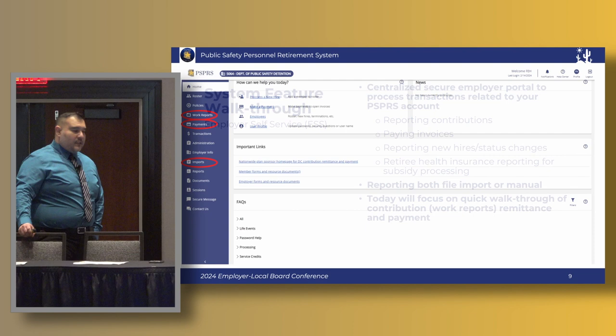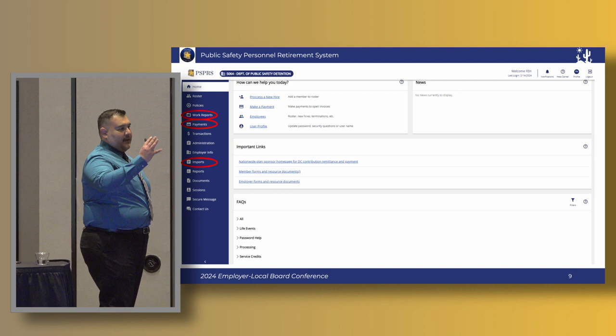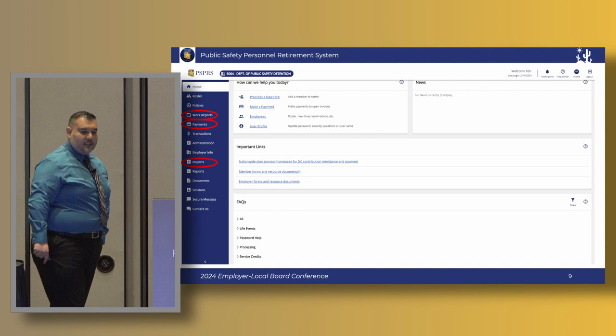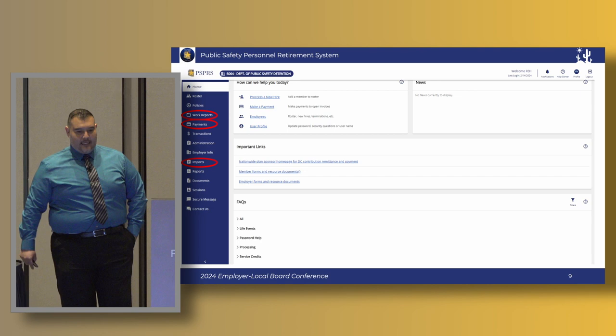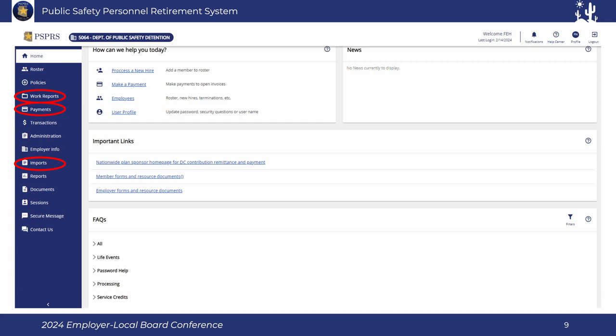If you are a user, you'd have gone through the login screen and once you log in, this is the home screen you'll see. On the left-hand side of the banner you'll see all the different tabs and functions available to you as a user. What you see on the left-hand side is really tied to your user access — if you're someone just doing contribution reporting, you may not see all tabs based on the security level set up for you. Today I'm focusing on the three highlighted areas: work reports, the payment screen, and the import process.